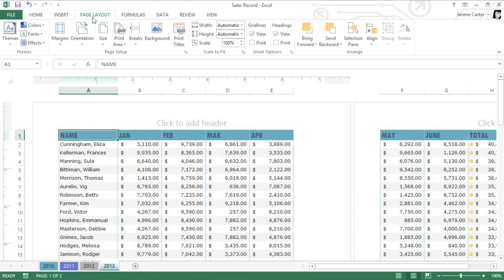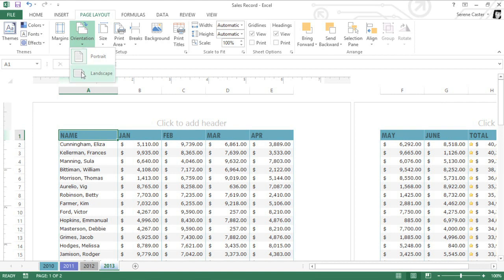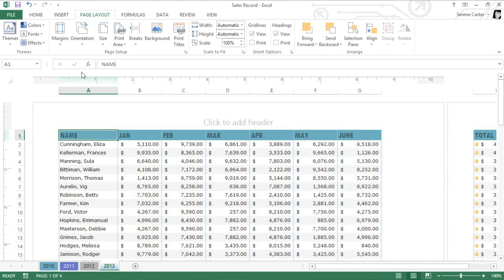For example, our current orientation is Portrait or Vertical, a good choice if your goal is to fit more rows on each page. I'd like to switch to Landscape or Horizontal so I can fit more columns instead. Just click the Orientation command, then choose Landscape. And you'll instantly see the change.